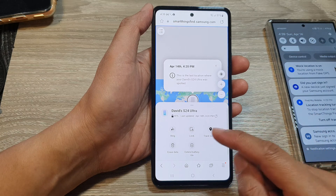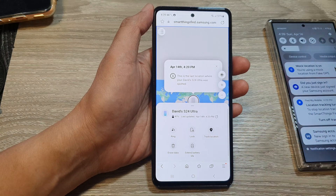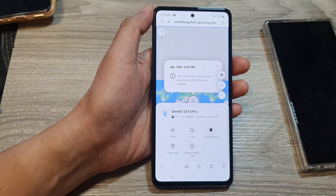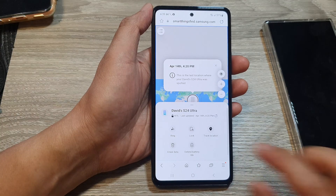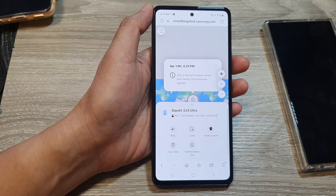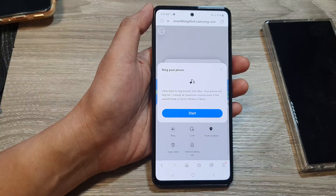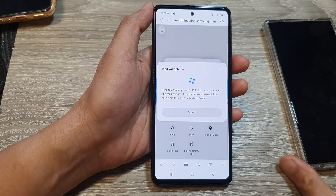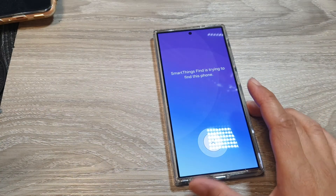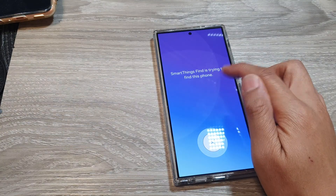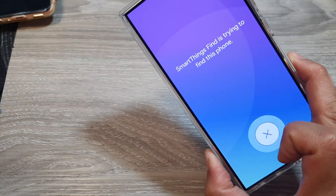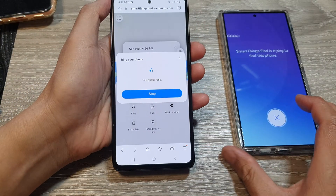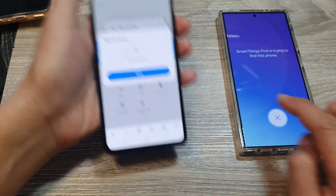If the device is somewhere inside the house, you can tap on the ring button so it will make a sound. Tap on the ring button, then tap on the start button. You can see SmartThings Find is trying to find this device. You can tap the close or stop button to cancel.